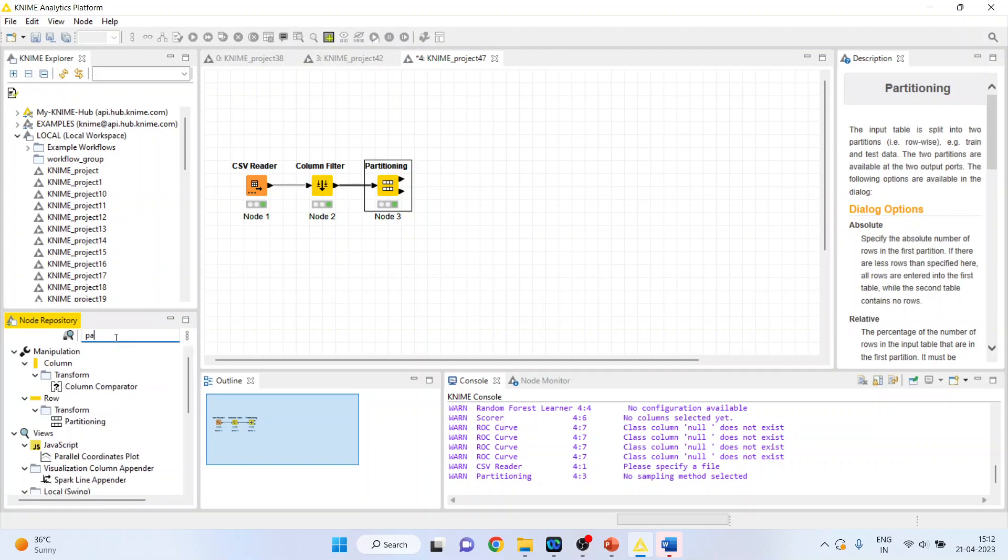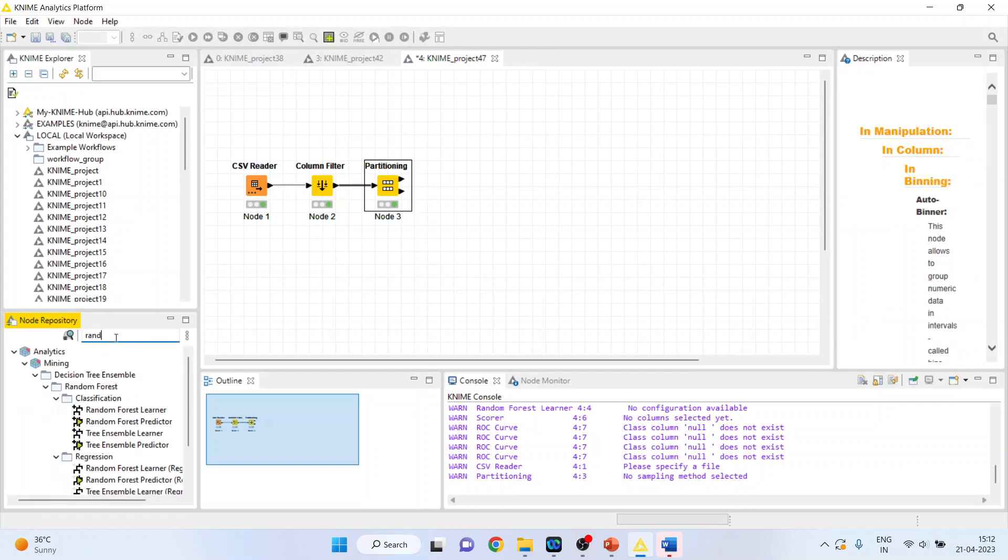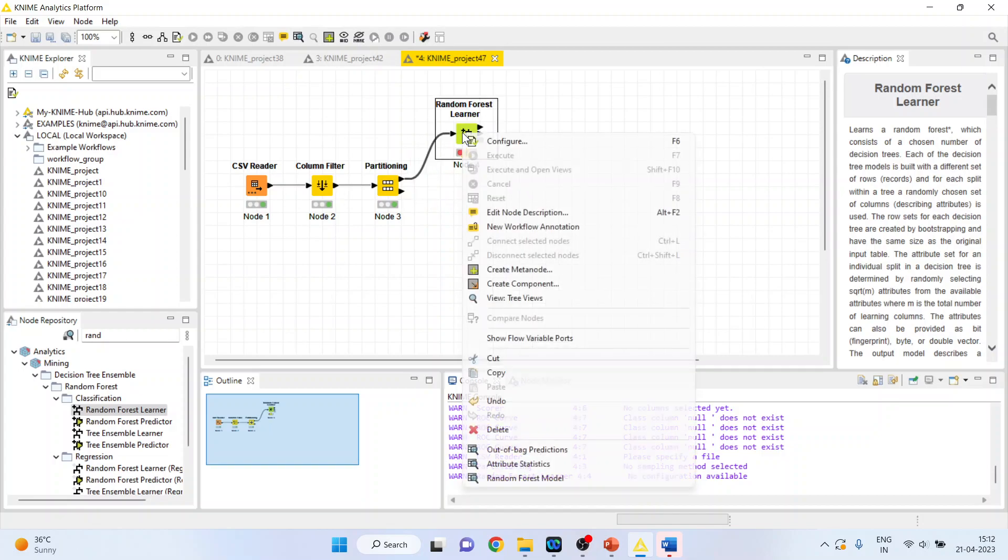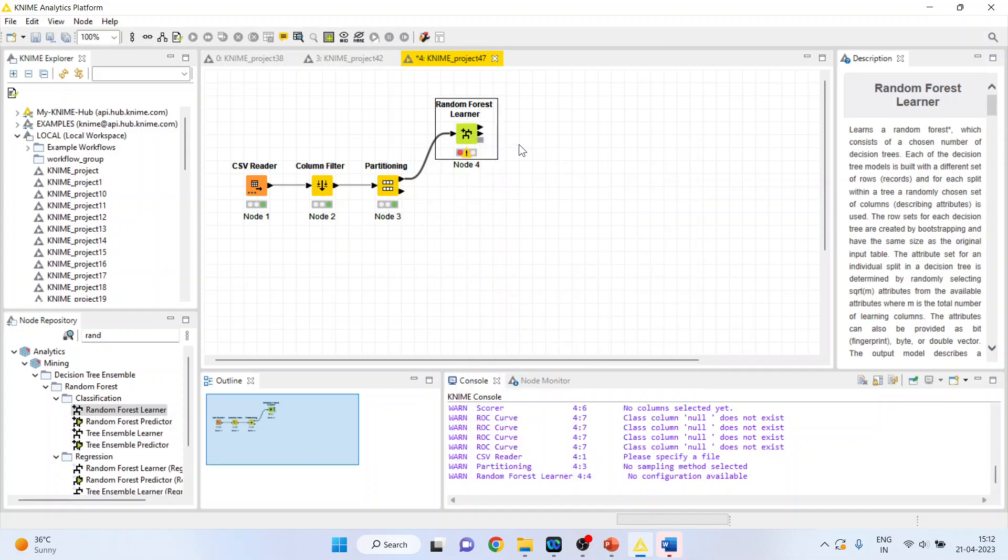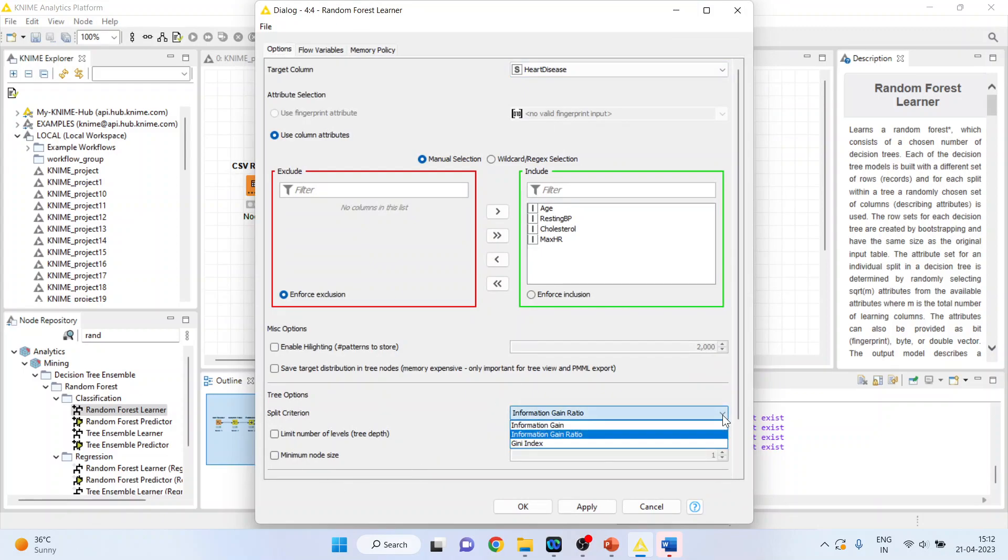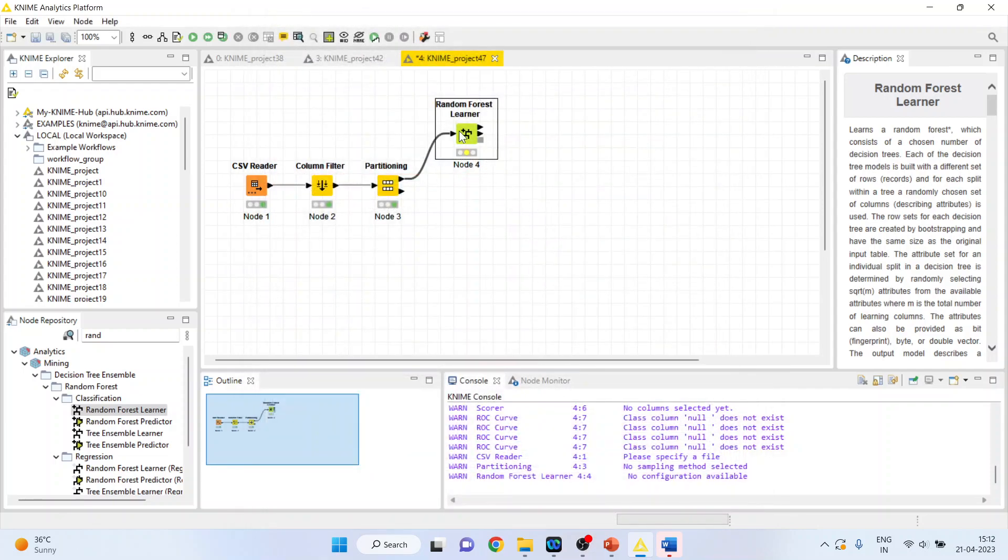Now activate the random forest learner from here. Right-click on it and configure. Make sure that the heart disease is our target variable. Split criterion. You can select either information gain, information gain ratio or gini index, any one of them. Click OK, right-click on it and execute.